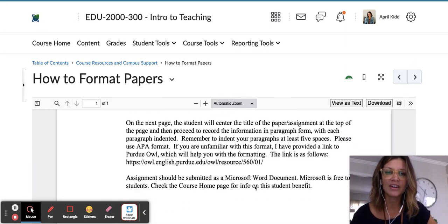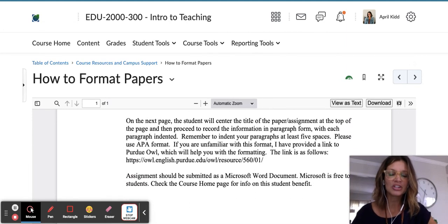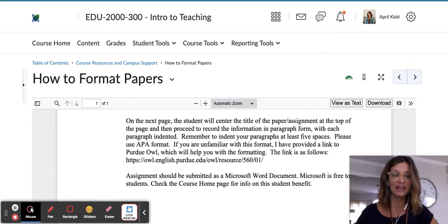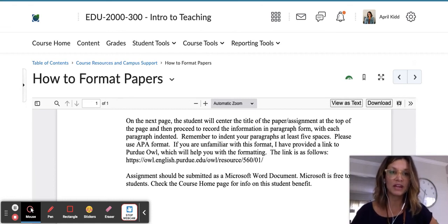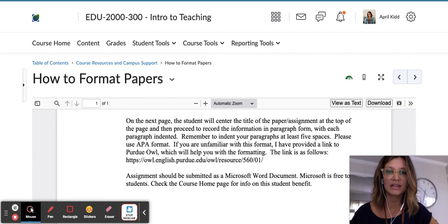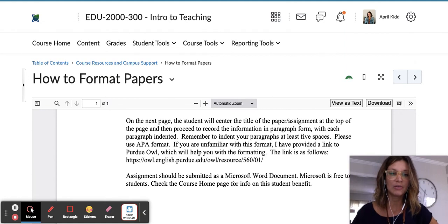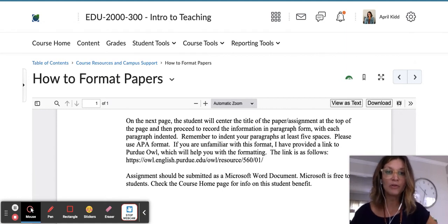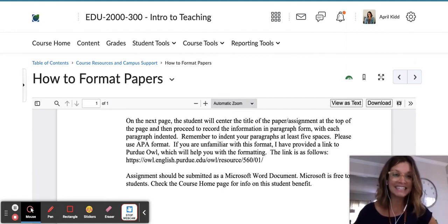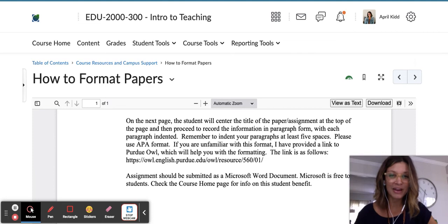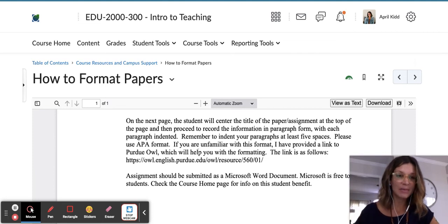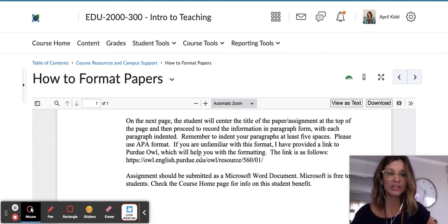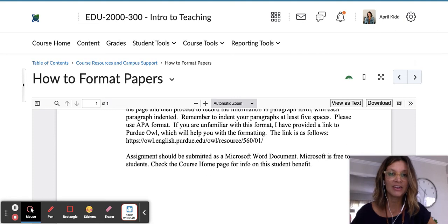The next page, you can start your essay with the title centered at the top of the assignment, and then you will be writing in paragraph format, indenting each paragraph using APA format. You'll also want to make sure that you do research and review APA style guidelines.